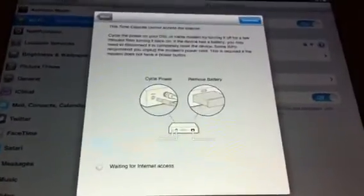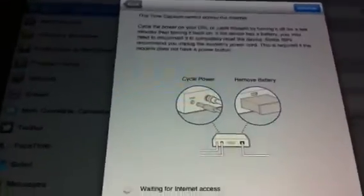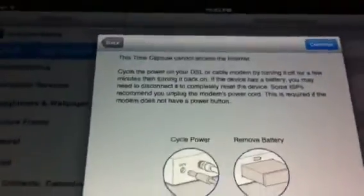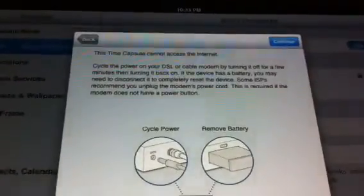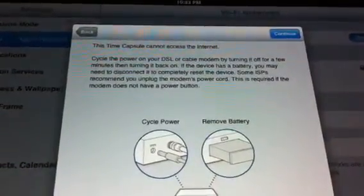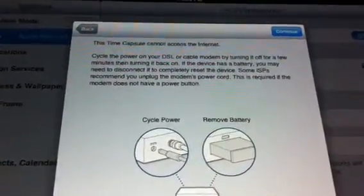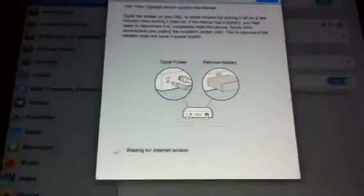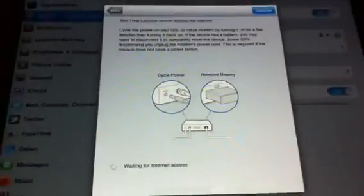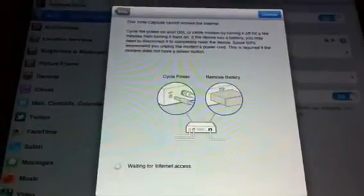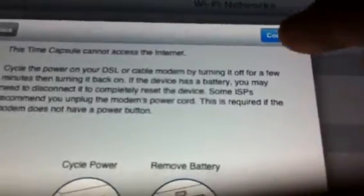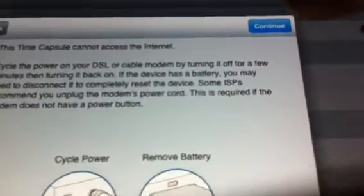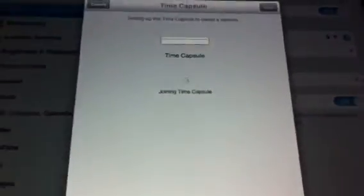And now it waits for internet access. It just tells you how to access the internet if you don't already know how to do that on the actual Time Capsule, and still waits until it detects the internet access. There it is, just continue to proceed to the next step, and now officially joining the Time Capsule.